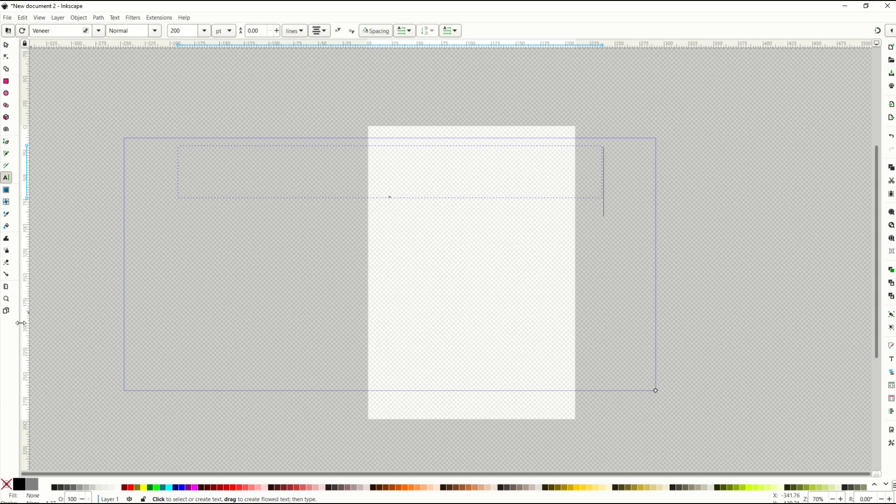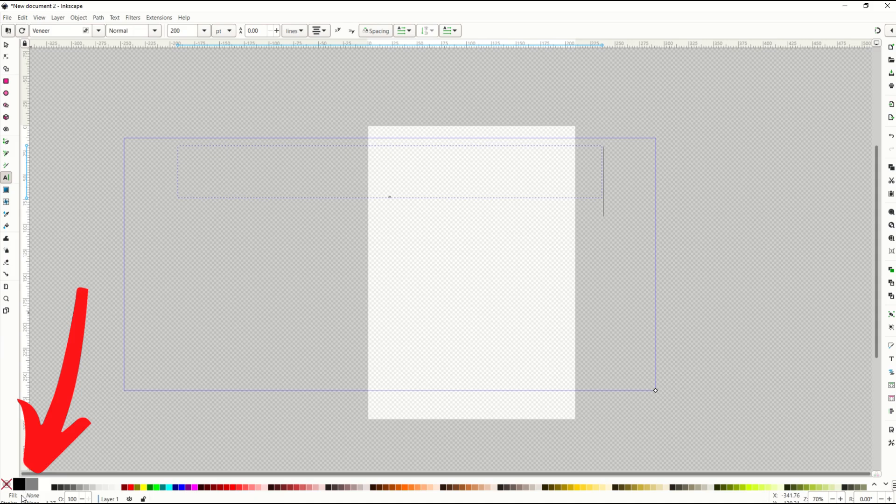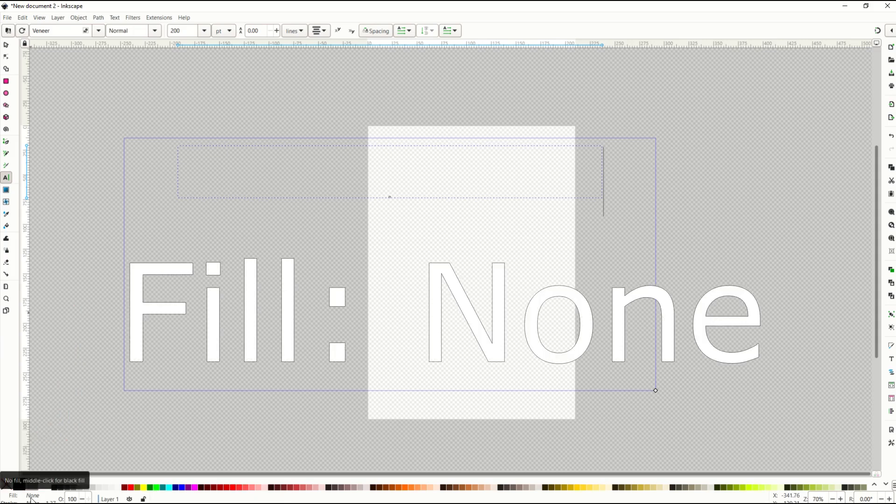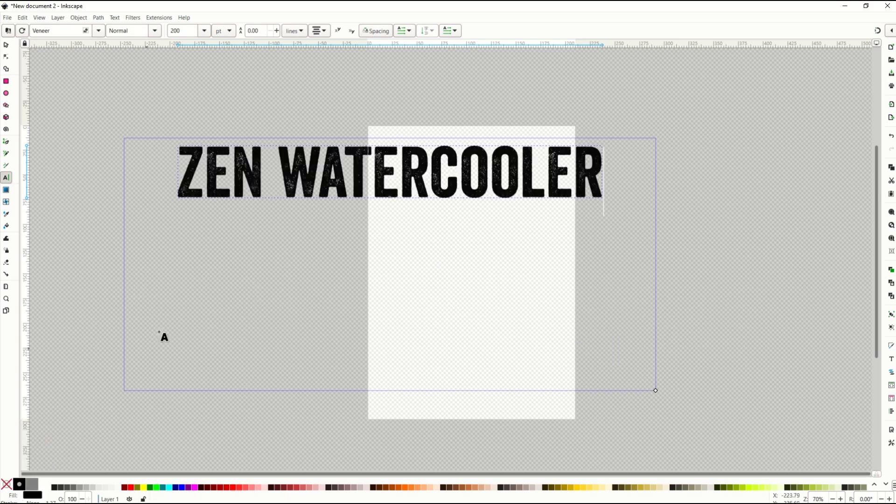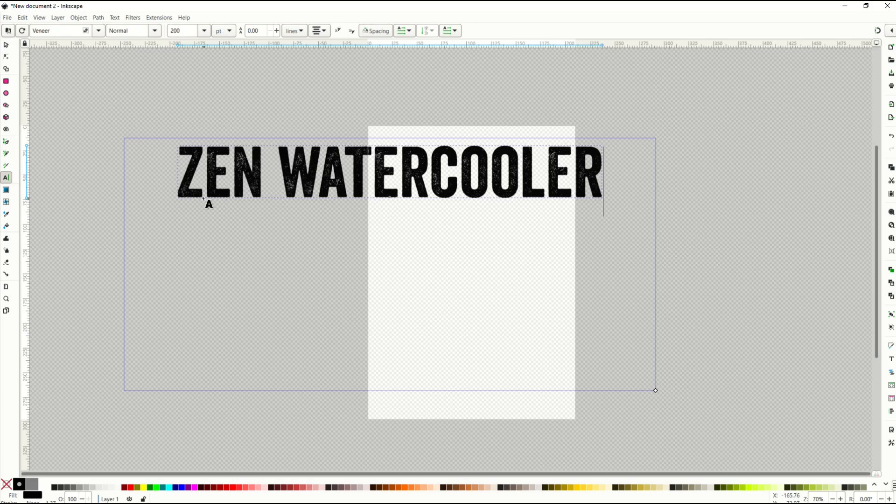Go down here to the bottom and look at this bottom left corner. Fill, you'll see fill, it says none. Uh-oh. That means there's no fill. It's an invisible font. So I'm going to click on the bottom left here where the black is and you'll see now it comes back. My fill now goes to black.